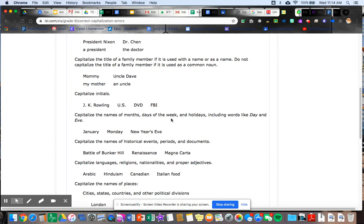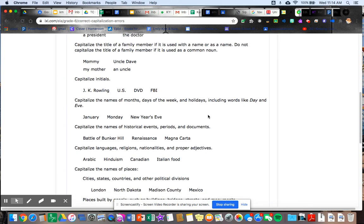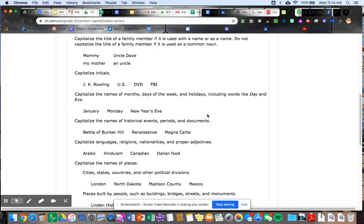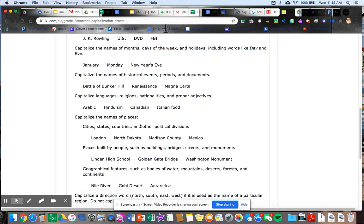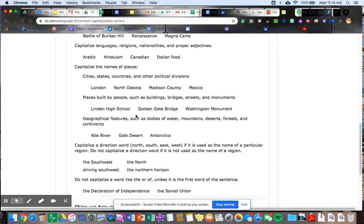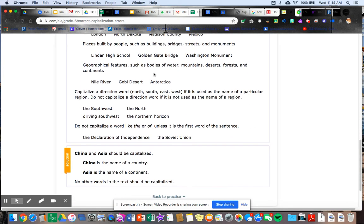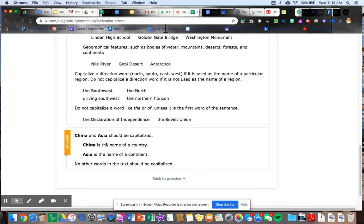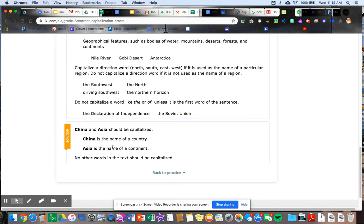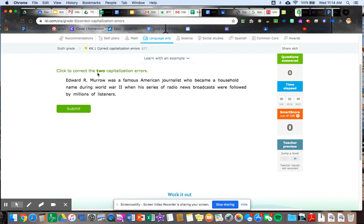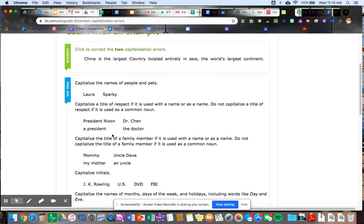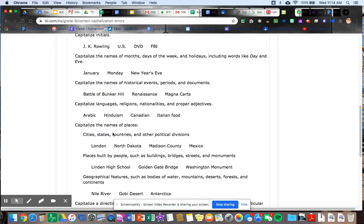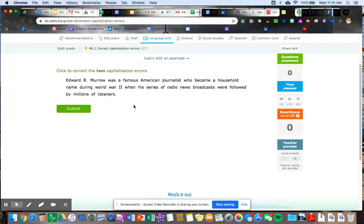Capitalize initials. You can see capitalize the names of months, days of weeks and holidays, including the word like day and eve. So you could see the examples there. So you could see how it's teaching you. It's reminding you of the capitalization rules, right? And then it also tells me the solution. So if I'm not sure of what to do, I can go on this, learn with an example, remind myself. Maybe not look at the solution and try it.